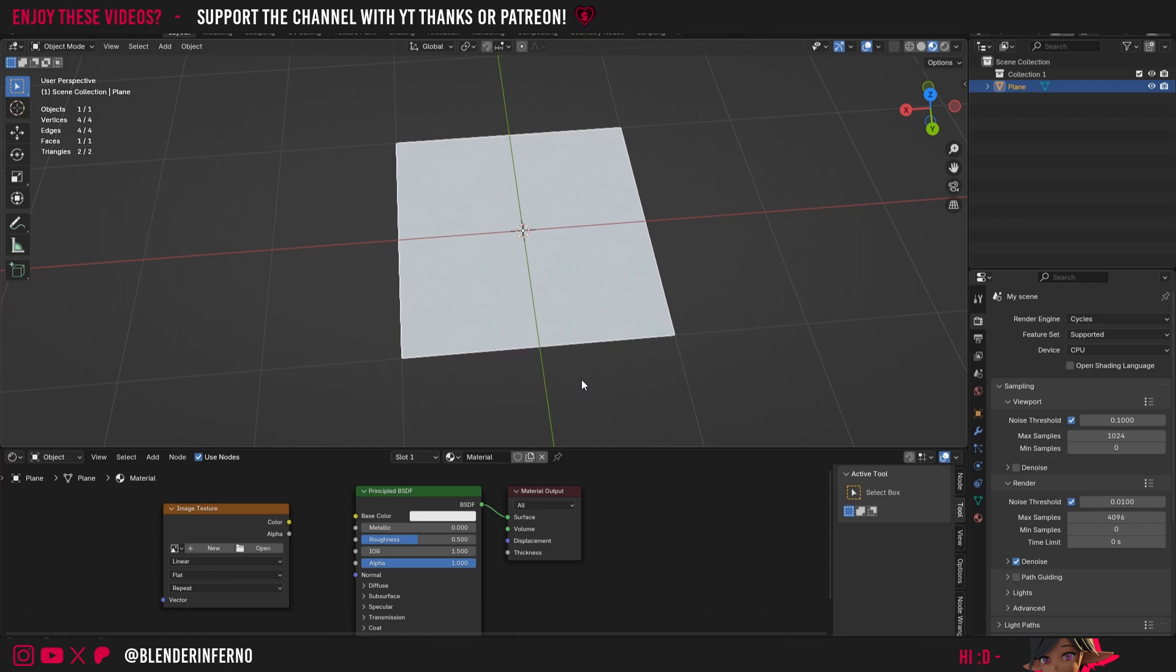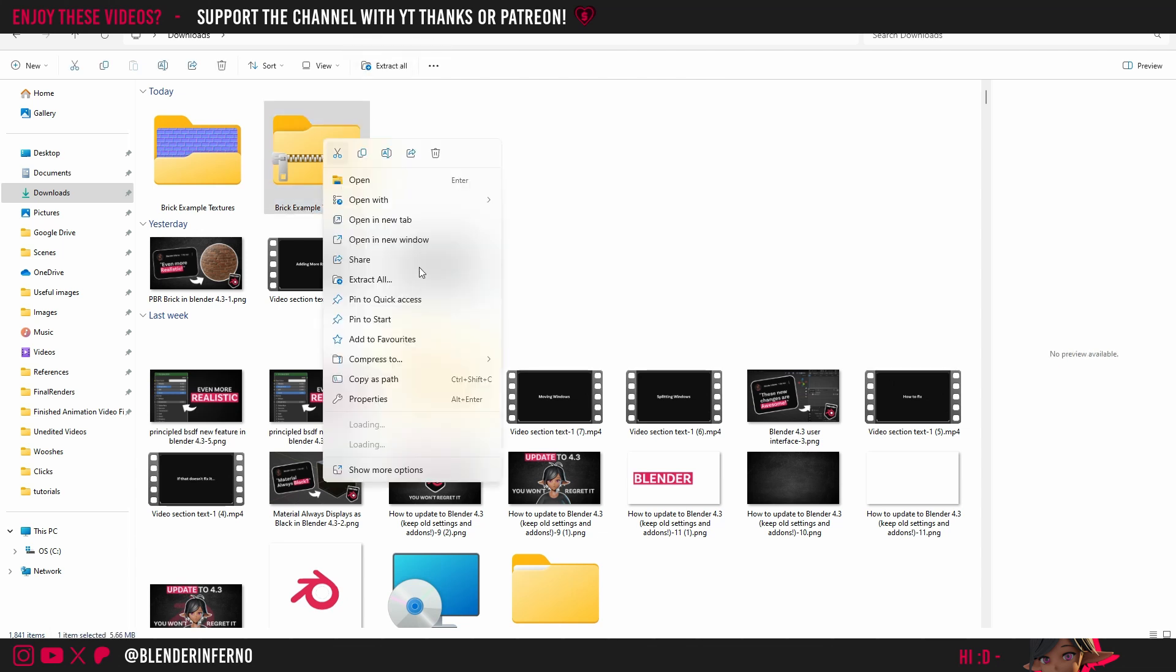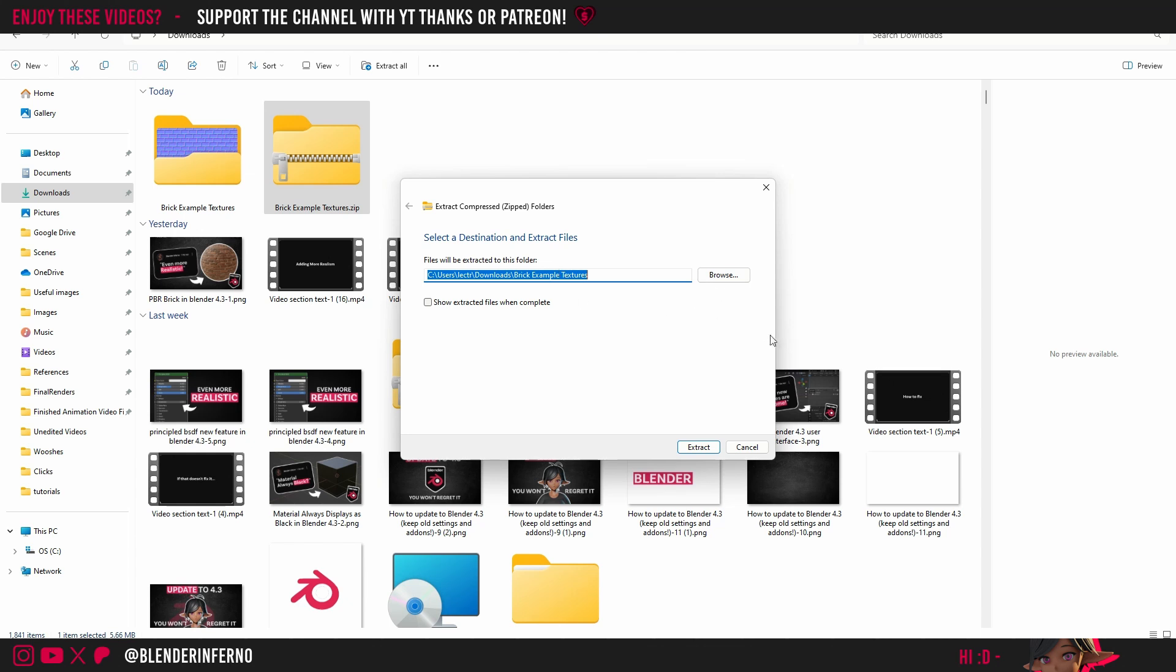Now once your textures are downloaded we're going to go into the File Explorer. Here I'm going to come to my Brick Example Textures.zip and then all I need to do is left click Extract All up here. Or you can right click and press Extract All. Then you can choose a location in your computer to save these textures.